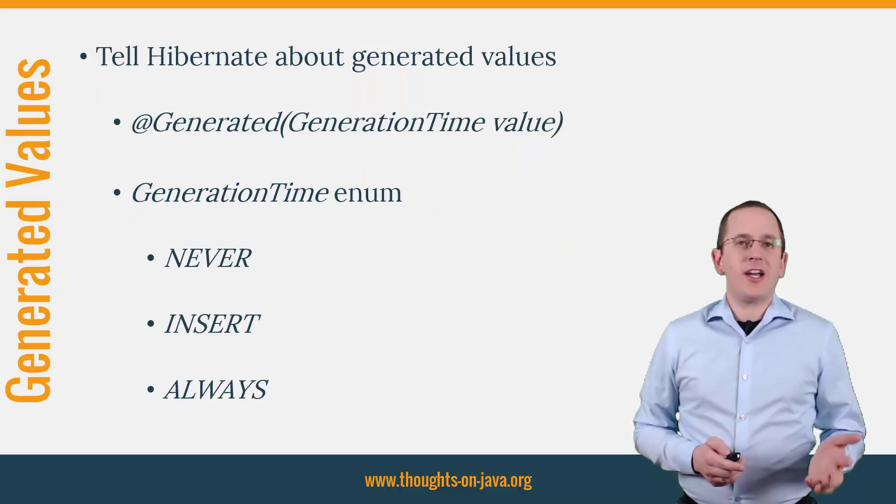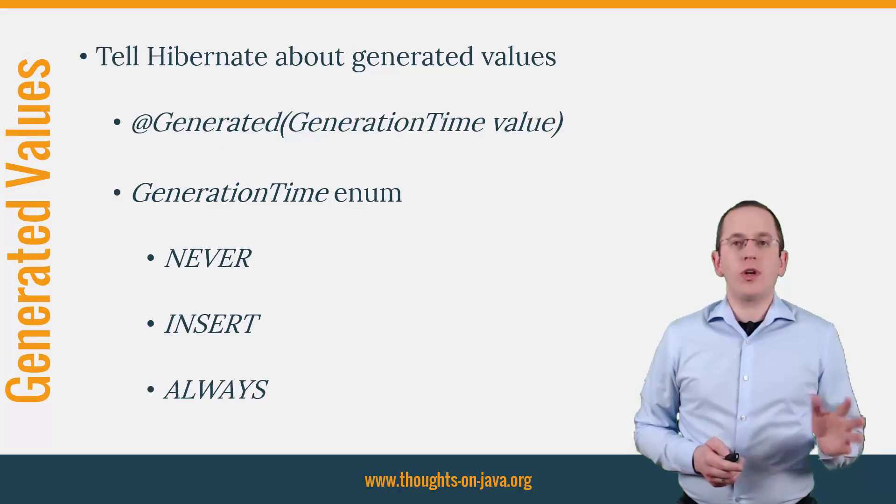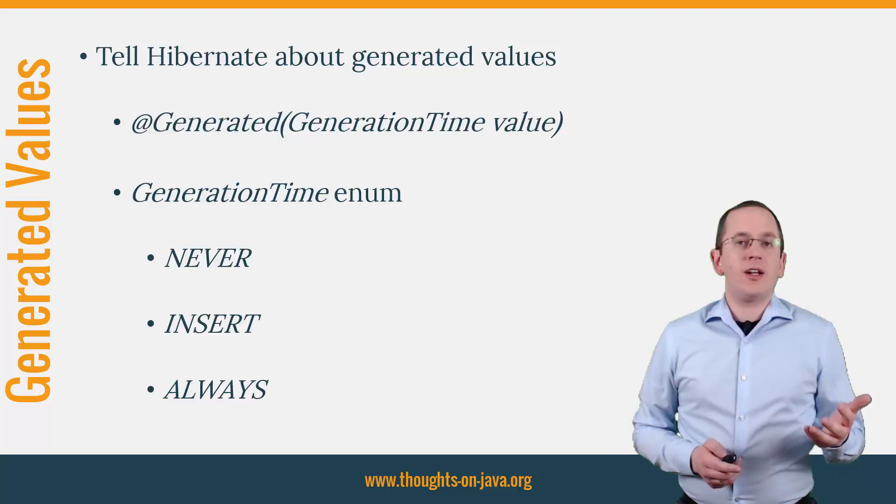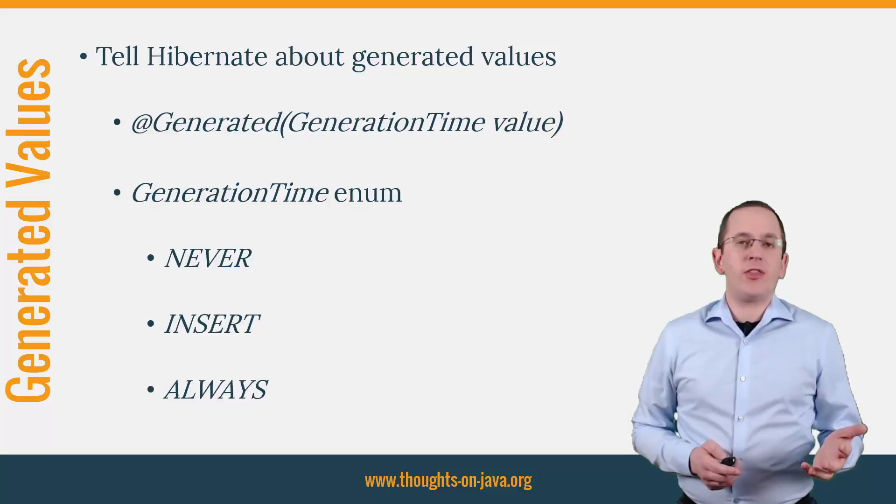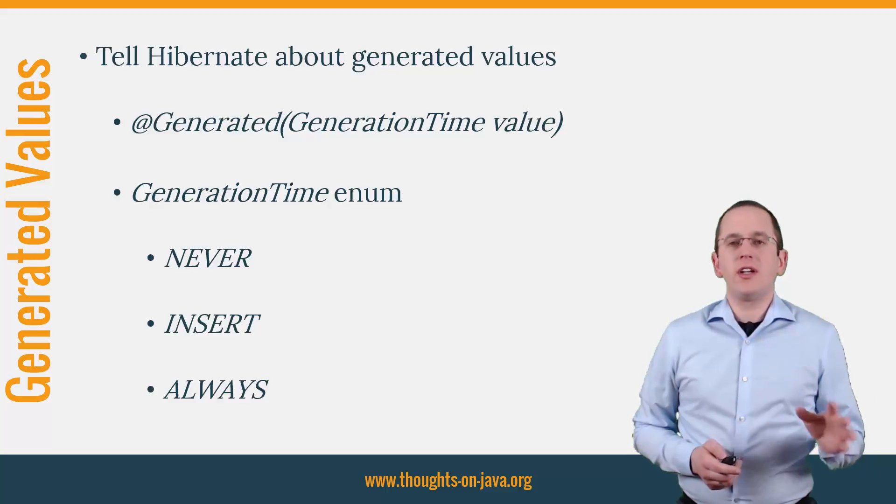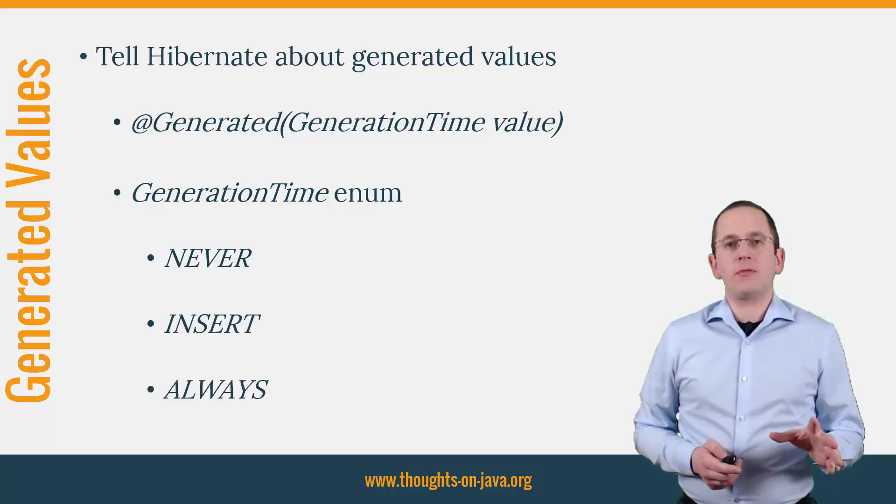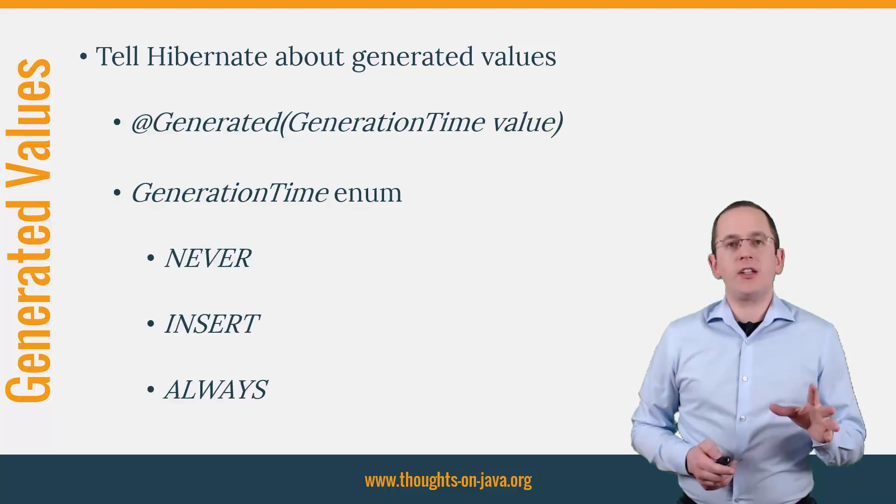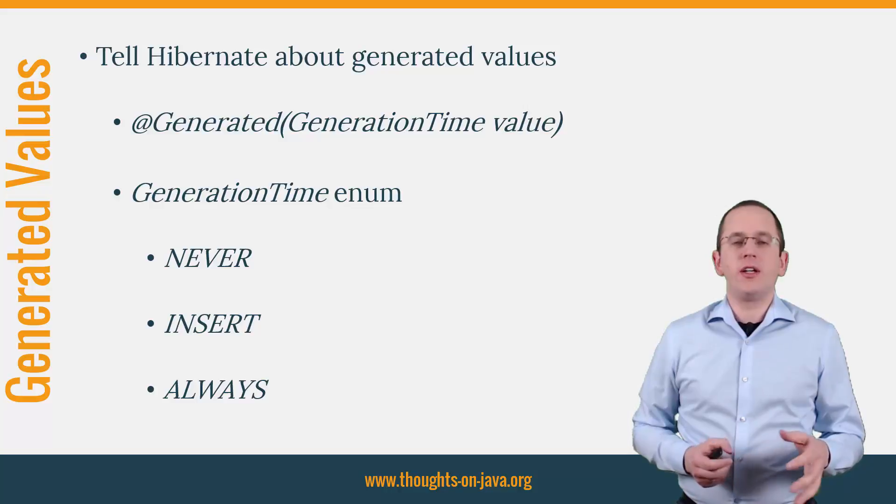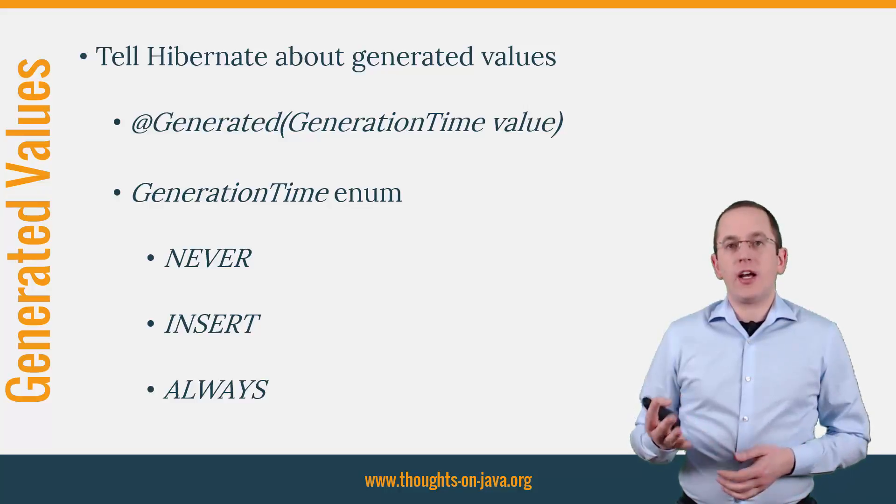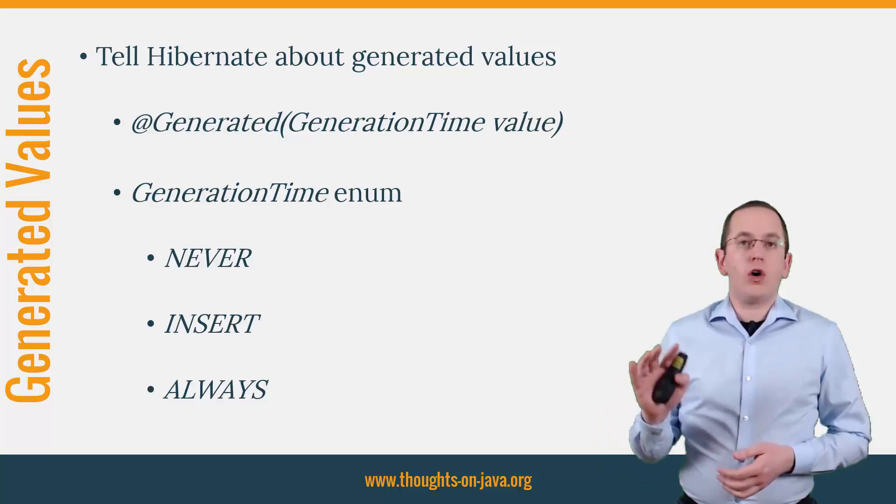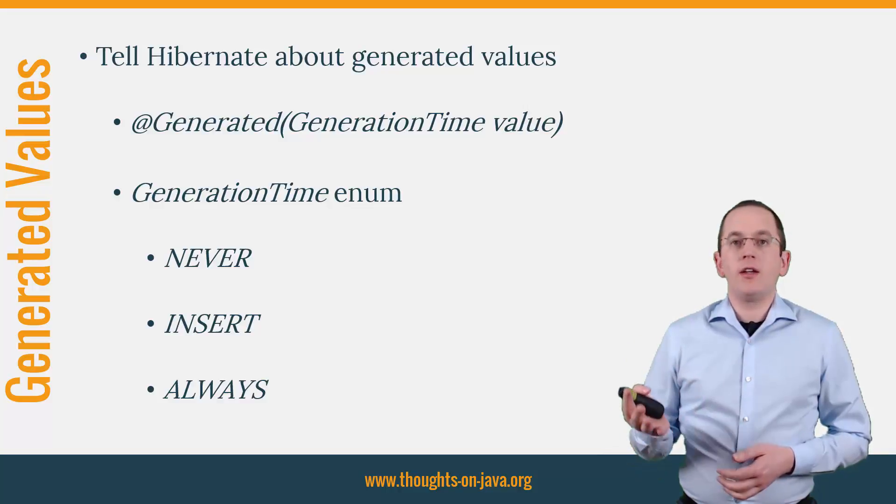You can annotate an entity attribute with @Generated to tell Hibernate that the database will generate the value of the attribute. The GenerationTime enum tells Hibernate when the database will generate the value. It can either do this never, only on insert, or always, which means on insert and update.